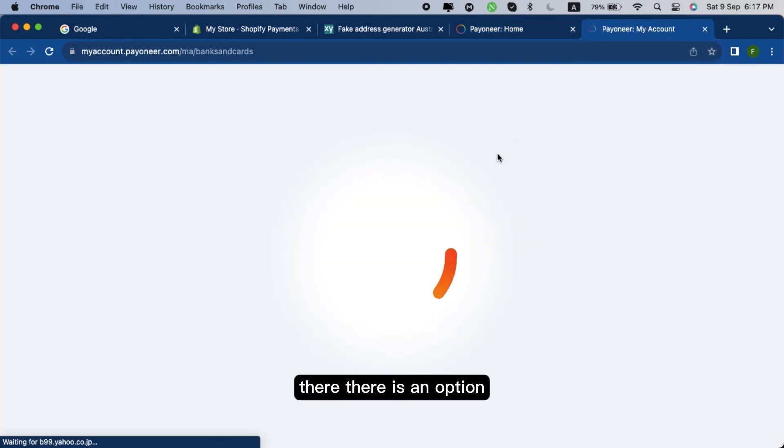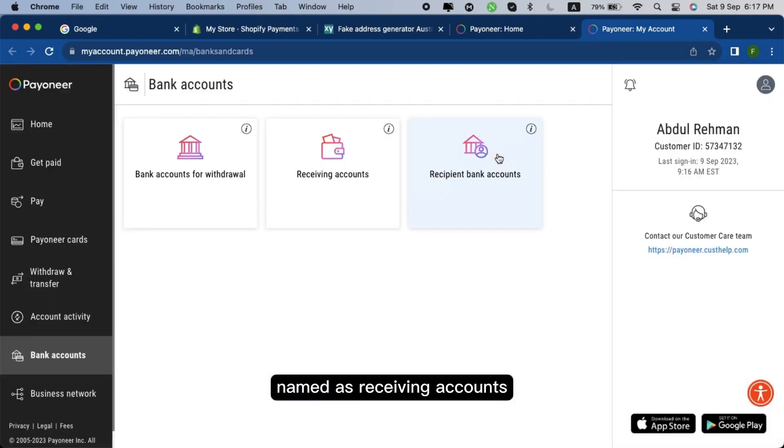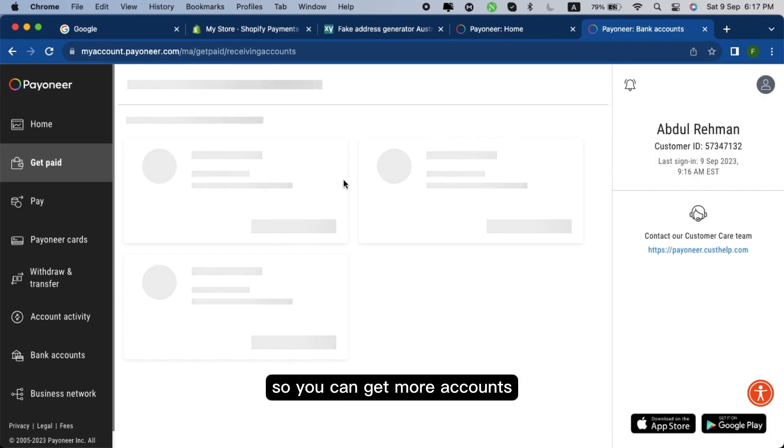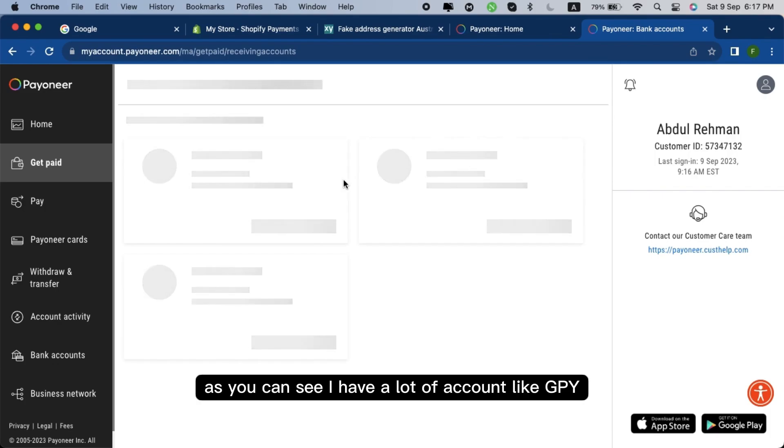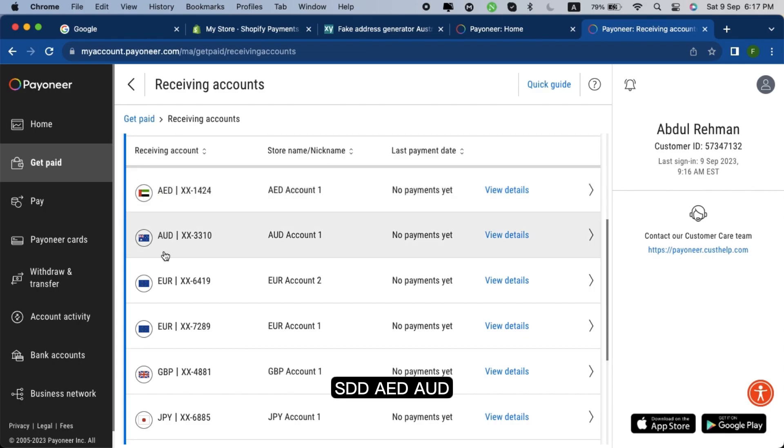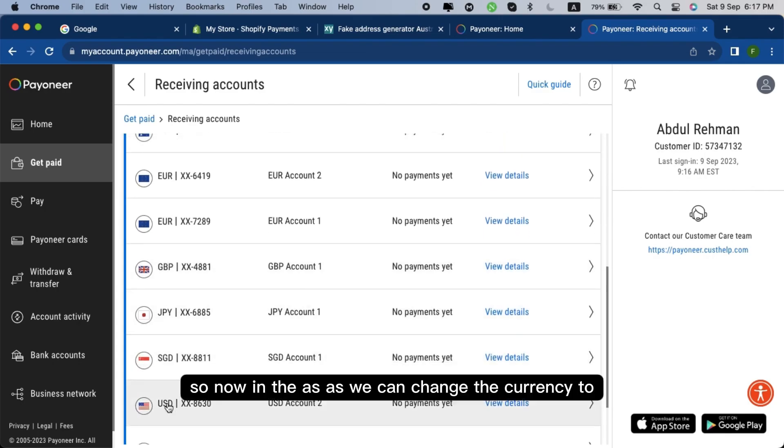Click on bank accounts and there will be an option named as receiving accounts. Click on it and click on view more info so you can get more accounts. As you can see, I have a lot of accounts like JPY, SGD, AED, AUD.